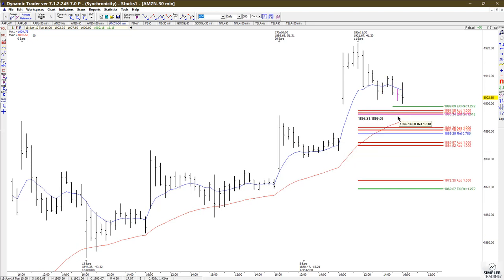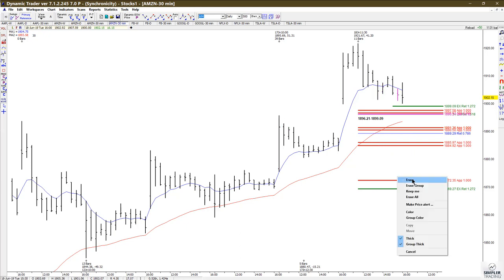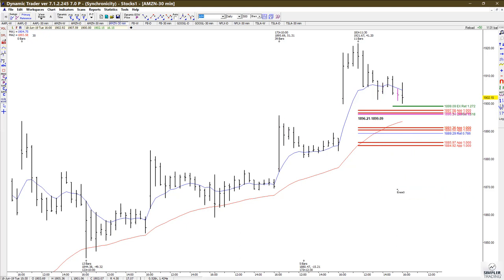There are three zones I would focus on. The first, which is closest, is 1896.21 to 1899.09. Other areas are 1889 to 1891, and another is 1884 to 1885.97. Those are the three areas I'd focus on, and we'll see if it triggers an entry or not.